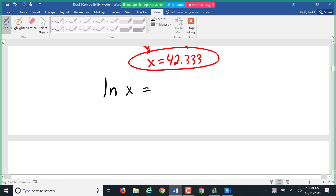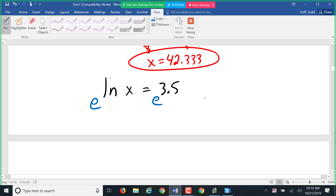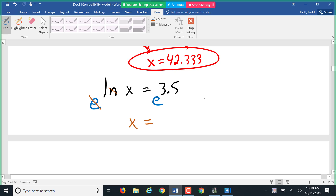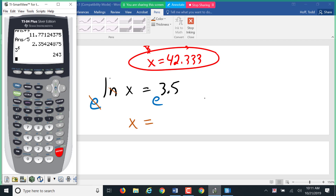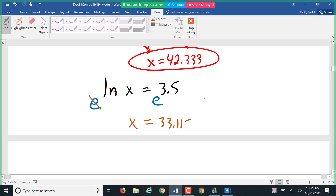For ln(x) = 3.5, the inverse of ln (log base e) is an exponential with base e. On the right side, we need e^3.5. On most calculators, the second function above the ln key is e^x. Use the second or shift key, then e^x, type 3.5 into the power box, and hit enter: I get x ≈ 33.115.